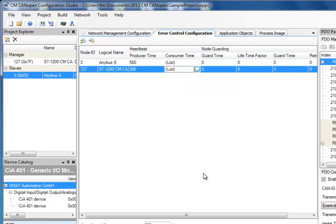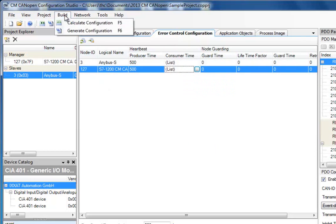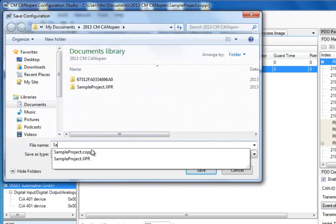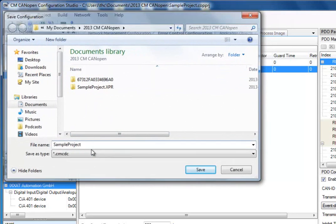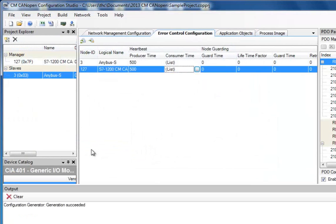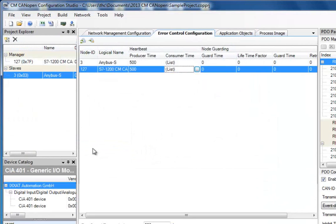Finally, we will generate a configuration by selecting Build and Generate Configuration. I save my configuration in the same folder as my sample project. This concludes my configuration and I can download it to the CM CANOPEN module.